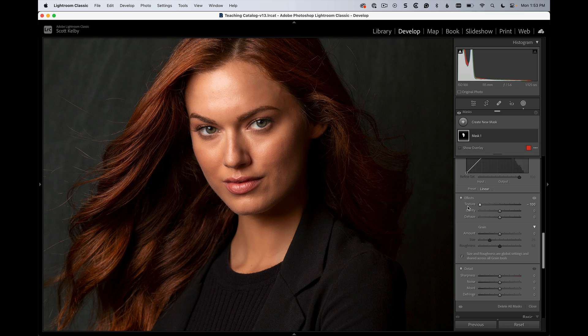So what does this do? Well, according to Adobe, this applies a type of skin softening that is similar to what you get with frequency separation, in that it still leaves skin texture. It just doesn't blur it out like you would with a Gaussian blur or something like that.